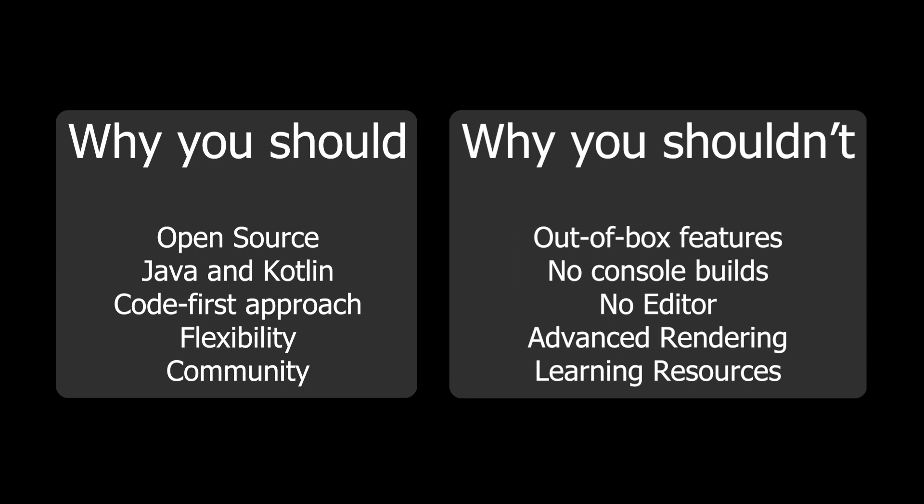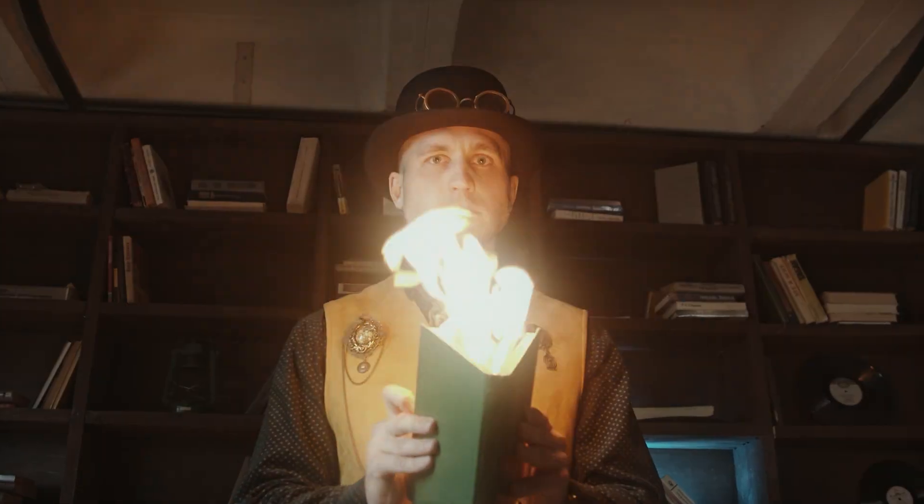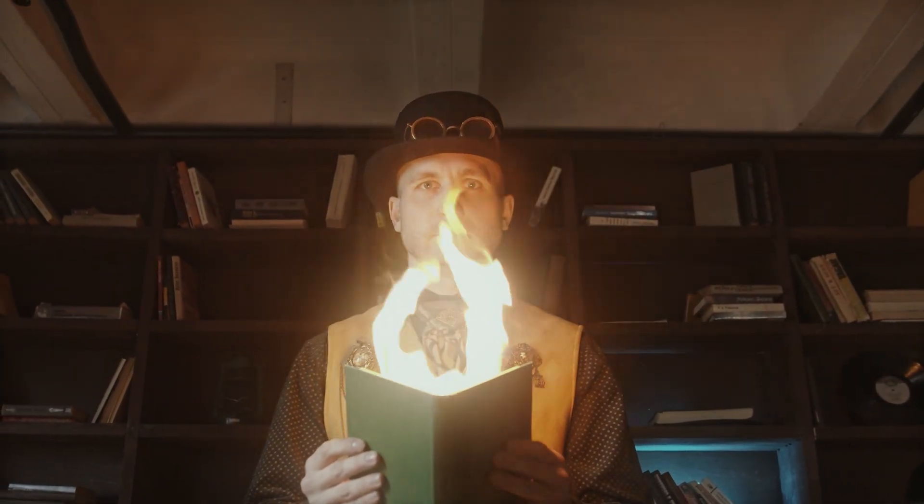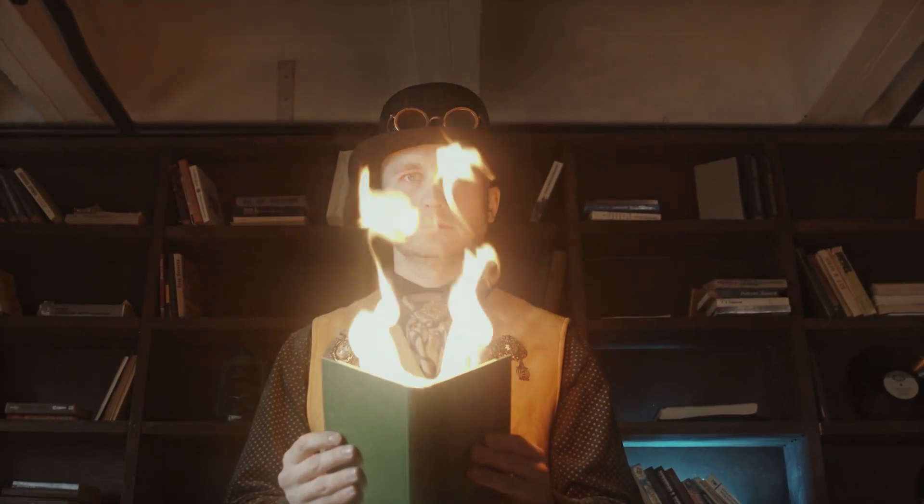Okay, so that's it - those are my reasons why I believe you should or should not use LibGDX. I tried to keep things simple and very high level, but feel free to drop a comment if you want to provide some of your own reasons.